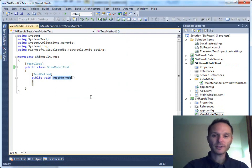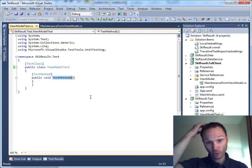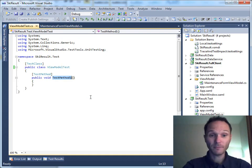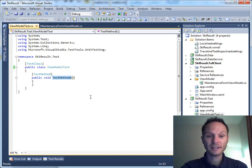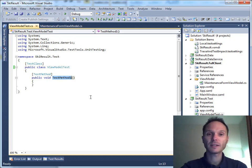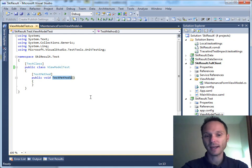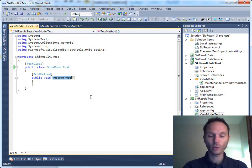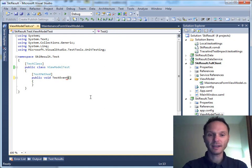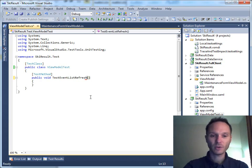The first test mode should test whether the view model automatically loads up all events as soon as it is created. So we'll call this one testEventListRefresh. It's quite simple.